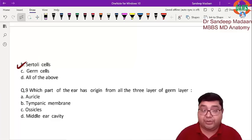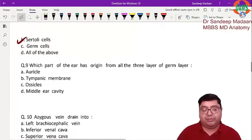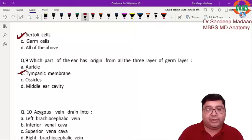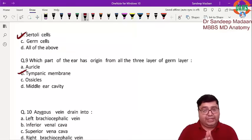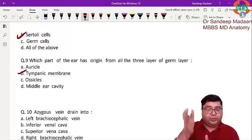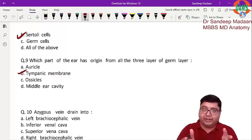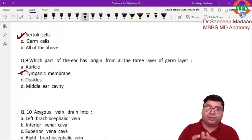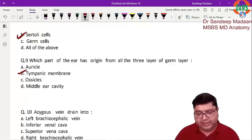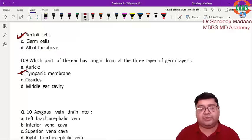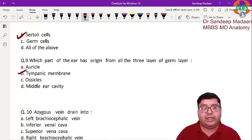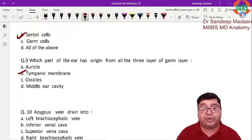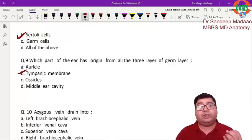Question number 9 is a factual question — the answer is the tympanic membrane, because it has three layers: the outer layer develops from ectoderm, the middle layer from mesoderm, and the inner layer from endoderm. This is a very popular question asked frequently in exams, so we need to remember it carefully. Pharyngeal arch derivatives are also very important.